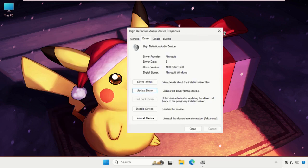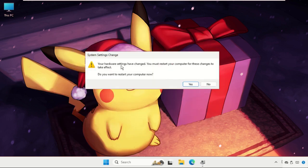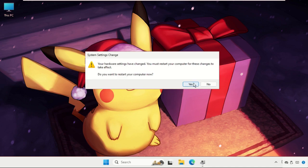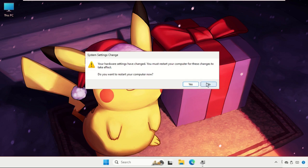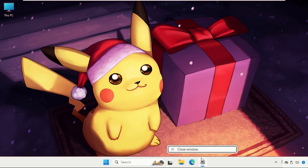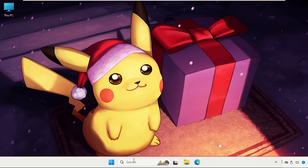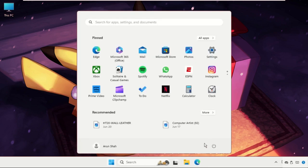Now close all windows one by one. Your hardware settings have changed, you must restart your computer. So select Yes and close this window and we will simply restart the system.